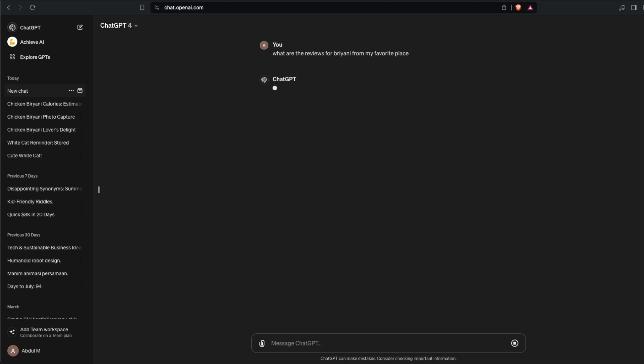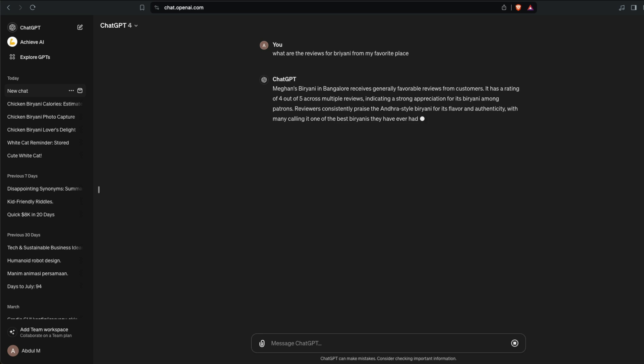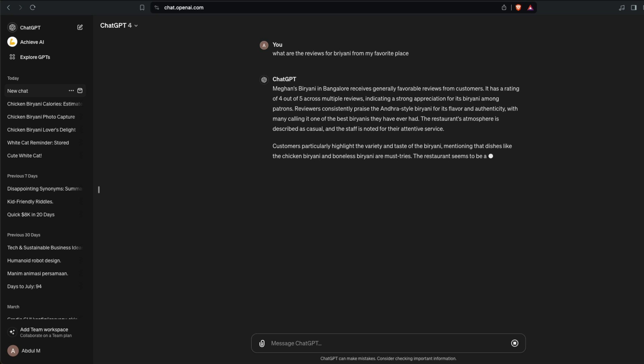What I'm expecting is to see if it can search online and get the reviews for Magnus Biryani. Instead of searching online, it is actually giving me this response, but the idea here is that it has the long-term memory that is stored.